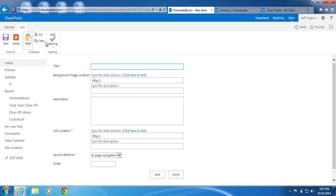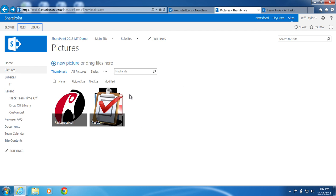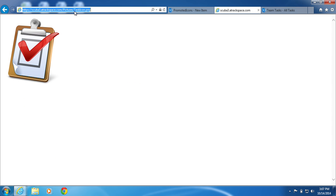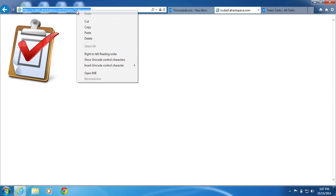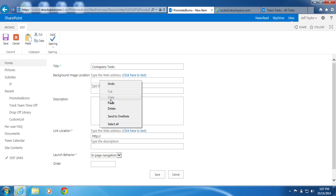For this example, I will enter the following information. Title: Company Tasks. Background Image Location. This is an image that I have stored in a SharePoint library, so I will go get that URL. It's my picture library. Click on the icon and I'll click on the icon again. I'll copy the URL and I'll paste it right here.